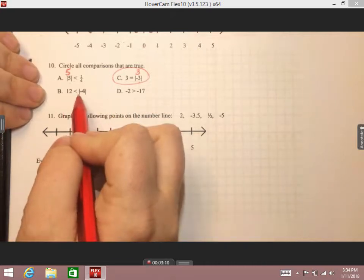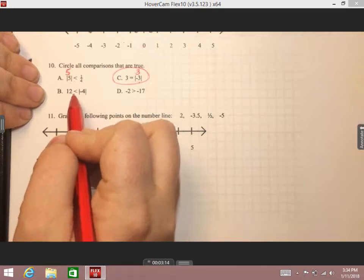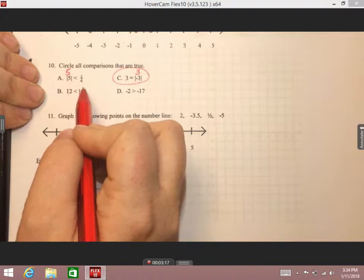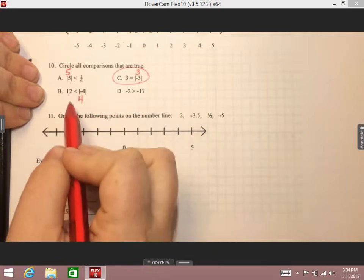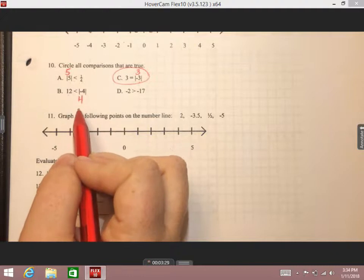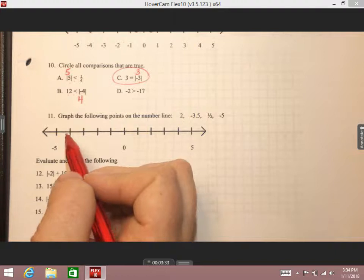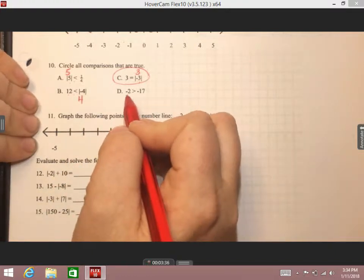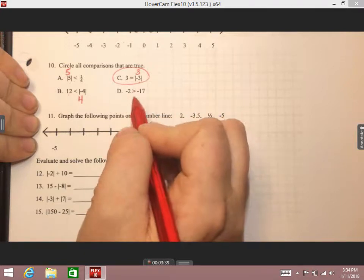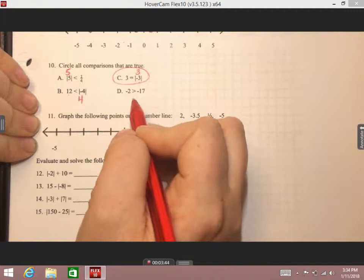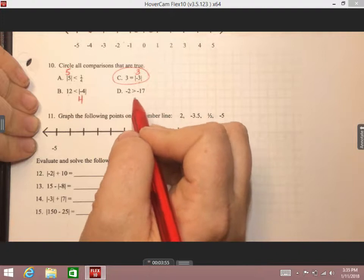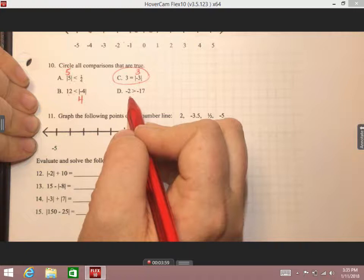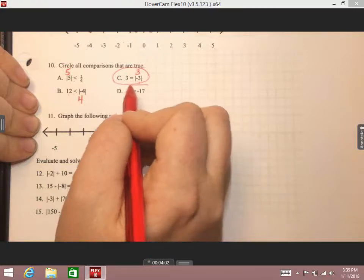Looking at B: the absolute value of 12 is less than negative four. Absolute value of negative four is four spaces from zero, so that's really just the number four, and 12 is not less than positive four — leave that one. For D: negative two is greater than negative 17. Remember, negatives are like down votes — would pac-man rather have two down votes or 17 down votes? Two is definitely the better option because it gets closer to the positive numbers. So this one is true: negative two is greater than negative 17.